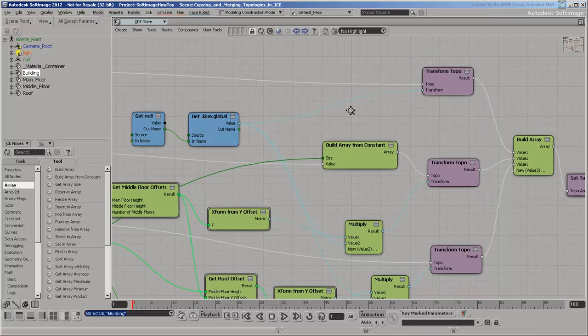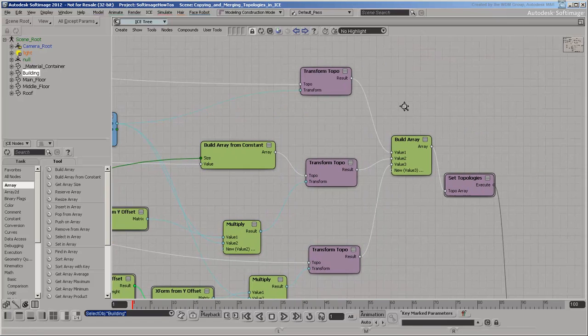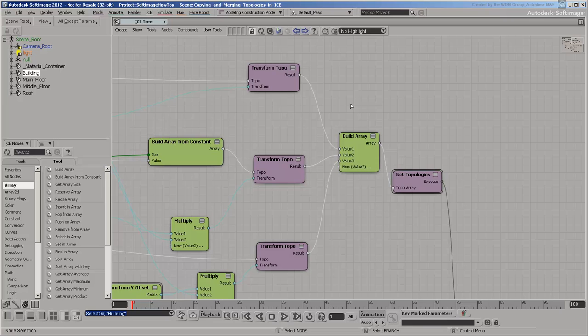Transforms the topologies, builds an array from the transformed topologies, and finally sets the building's topology.